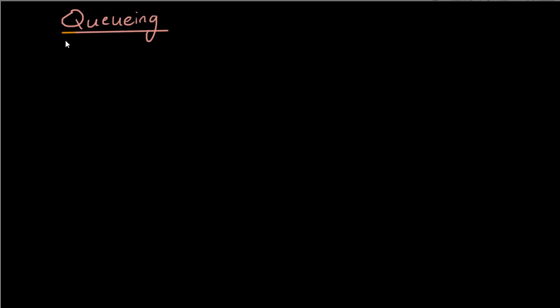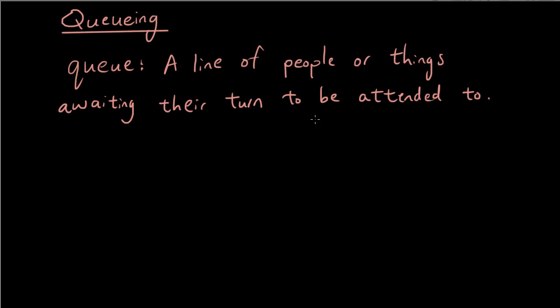So the first thing we're going to do is talk about some examples of queues. Now this definition of a queue is simply what I found on Google and that is a line of people or things awaiting their turn to be attended to.